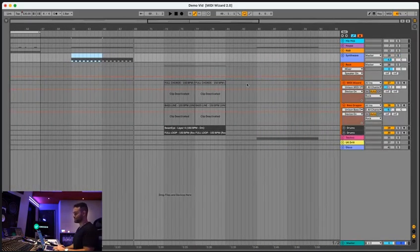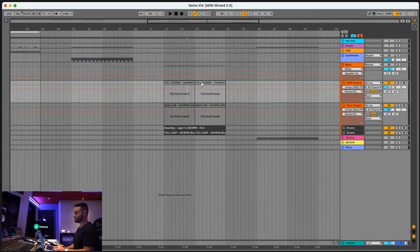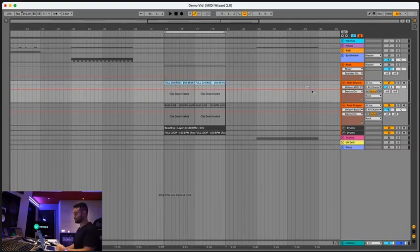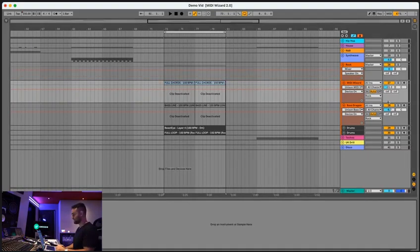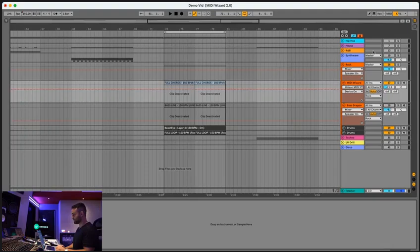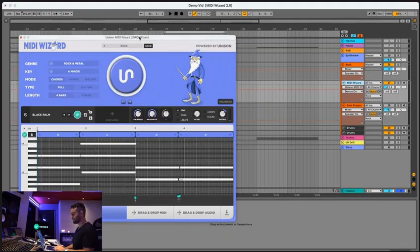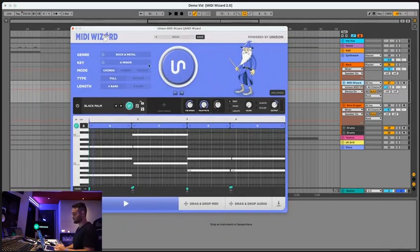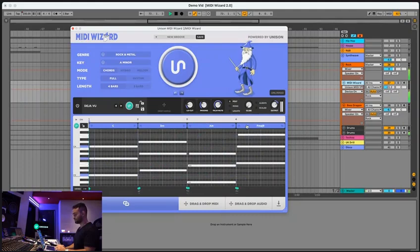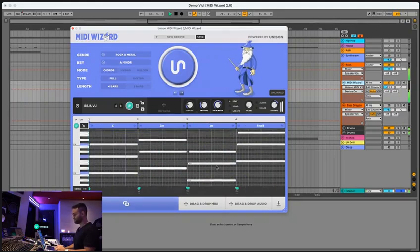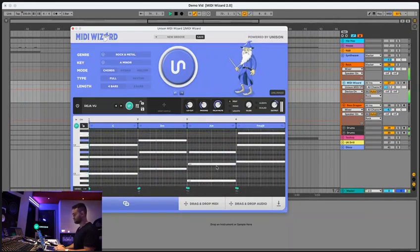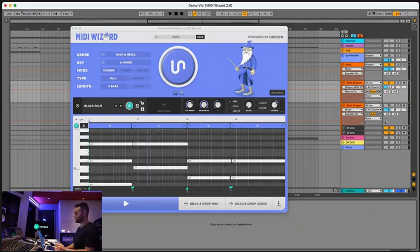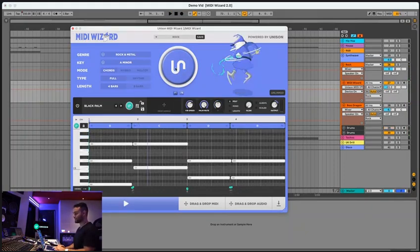So next we got Rock. And we've designed some really realistic guitars for this. So I'm super happy with how Rock turned out. So let's go ahead and bring up MIDI Wizard here, MIDI Wizard 2.0. And here we go. Let's generate a chord progression. Let's see what it comes up with here. Let me mute this melody down here. Let's try again.